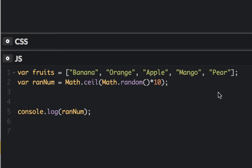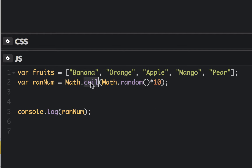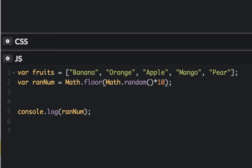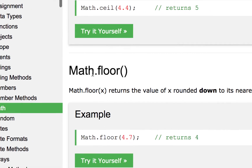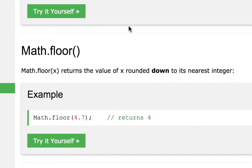Since we know we can pull something out of this array, the first thing we're going to do is change how we round. We rounded up before with math.ceil, so any number that isn't zero rounds up to one. We're going to change this to math.floor instead, which rounds down — so anything under one rounds down to zero.